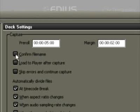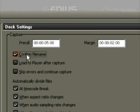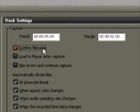Always work with confirm file name. This way, once capturing is completed, a dialog window opens which permits renaming of the file.